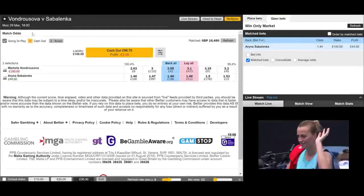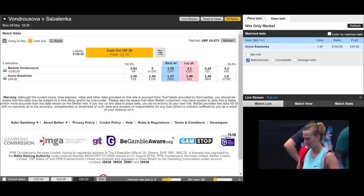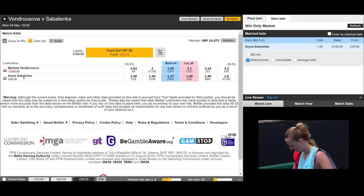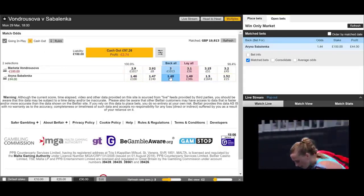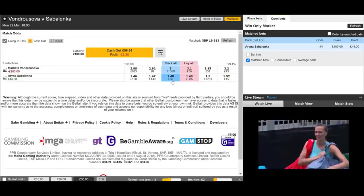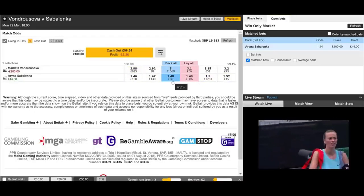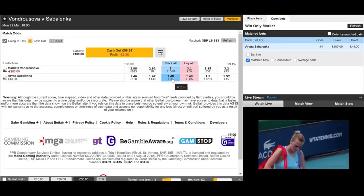We've got this match just about to start — Von Drusova against Sabalenka. We're backing Sabalenka at 1.44. It's just about to start and the price is already moving against us to 1.48, which is always annoying.